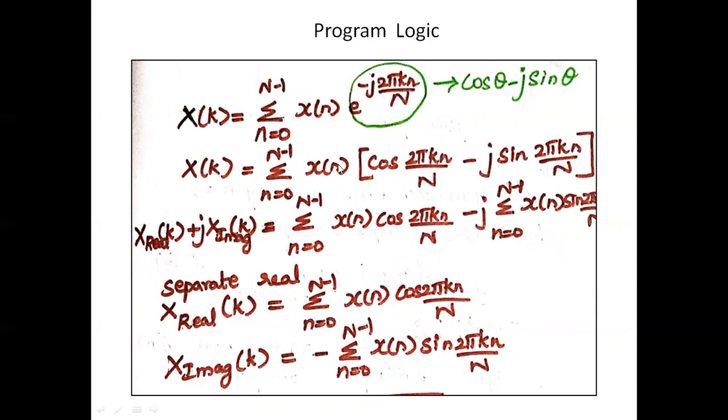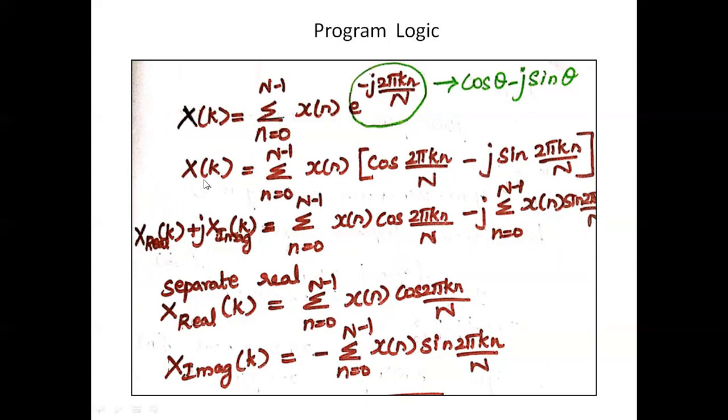Then we have to multiply with summation and x of n. On the right hand side we will be getting two terms, and similarly on the left side we are going to split x of k into x real and x imaginary. Then we have to separate the real component and imaginary component.